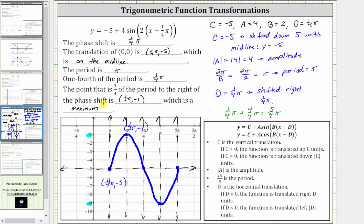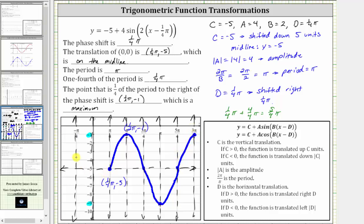Let's sketch more of the graph. To help us do this, we'll sketch a vertical line every one-fourth of the period, or every one-fourth pi radians. On the right would be here, on the left would be the y-axis, and here. Now we just follow the same pattern for the sine function. On the right we'd be back up at a maximum here. To the left we'd be down at a minimum here, and then back to the midline here.